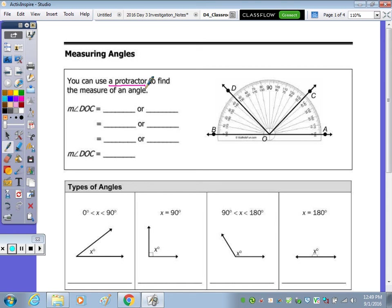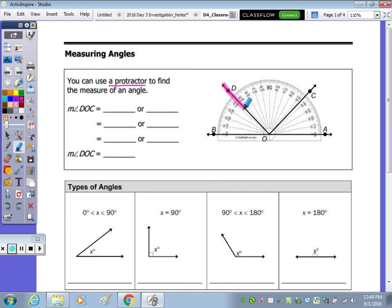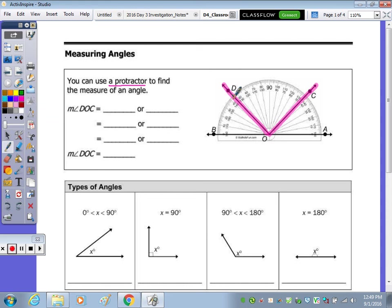Let's take a look at the measure of angle DOC. If you have a highlighter, I'd like you to highlight the angle DOC. This is the angle we're going to look at. If you take a look at where the rays intersect the different points on the protractor, we can make note of what markings those are. There are two sets of numbers on a protractor.